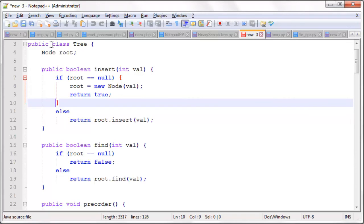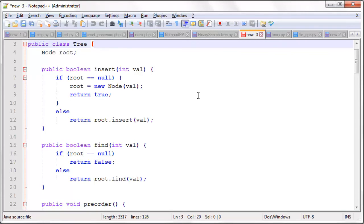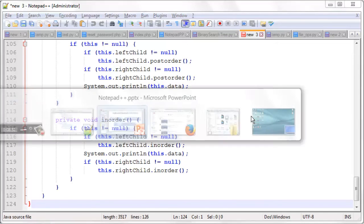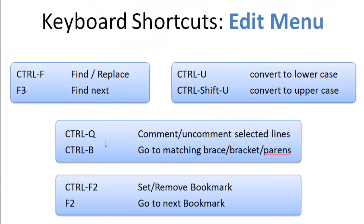For example, here we have a class. It's a pretty long block of code, and we can instantly jump to the bottom of that closing brace there. So Ctrl-B takes you to the matching bracket, brace, or parentheses.